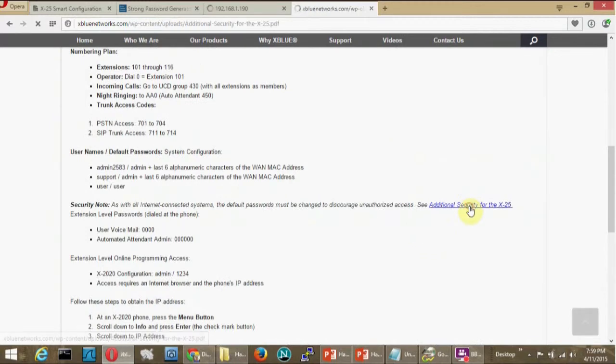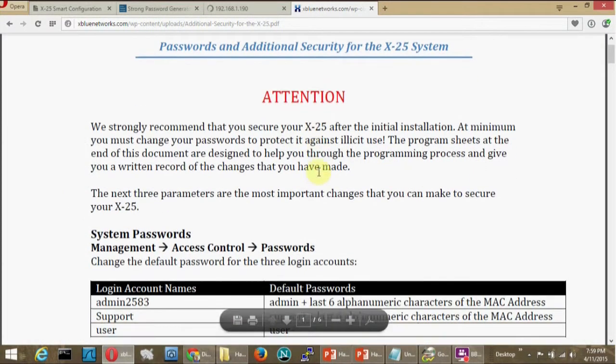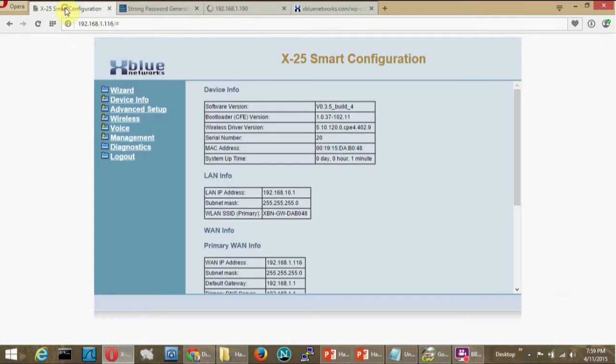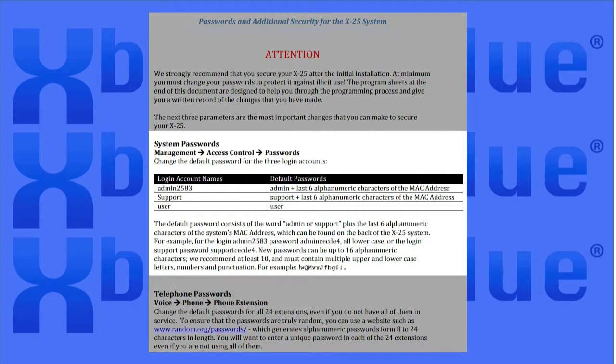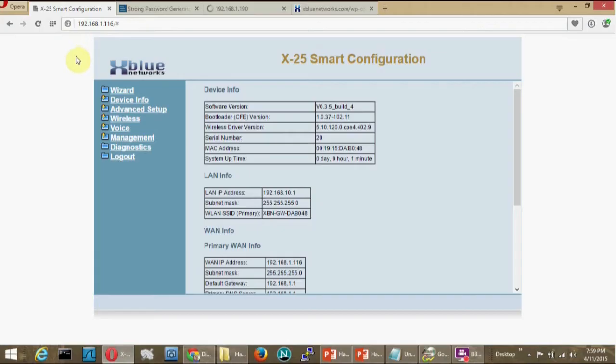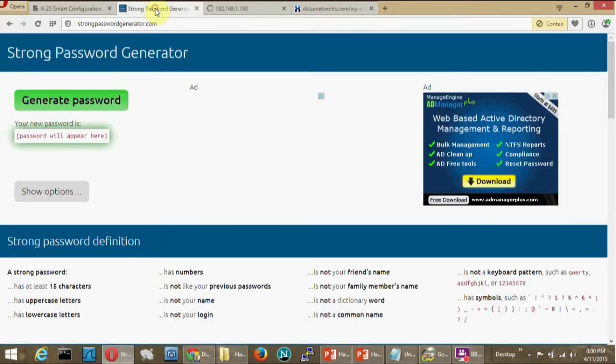When you're ready with the checklist, enter the server programming interface using a web browser. I like Chrome, Mozilla, Firefox, or Opera. The first thing to do is to change the passwords. I like to use a website, strongpasswordgenerator.com, to generate random passwords.